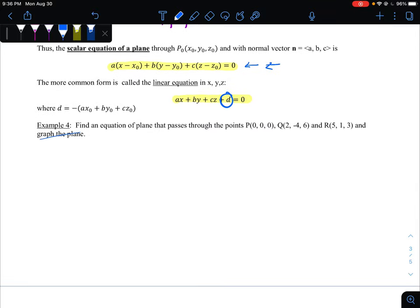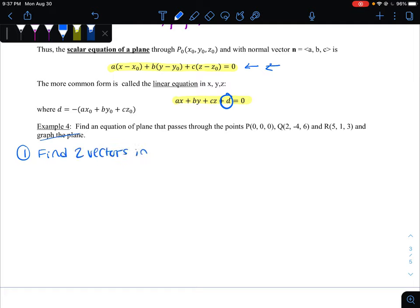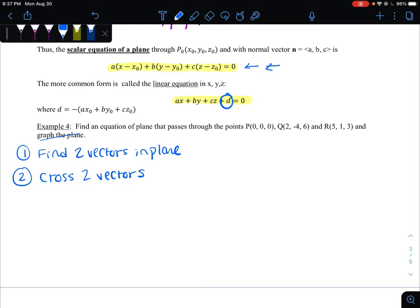For example four, note that I do not expect you to graph the planes. They've given you three points in the plane. You need one point and a normal vector. To find a vector normal to the plane, take two vectors in the plane — you'll have to find those first — and then take their cross product. The cross product naturally creates a vector that is normal to both of those vectors, and if it's normal to those two vectors in the plane, it will be normal to all other vectors in that plane as well. So cross two vectors in the plane to get N.